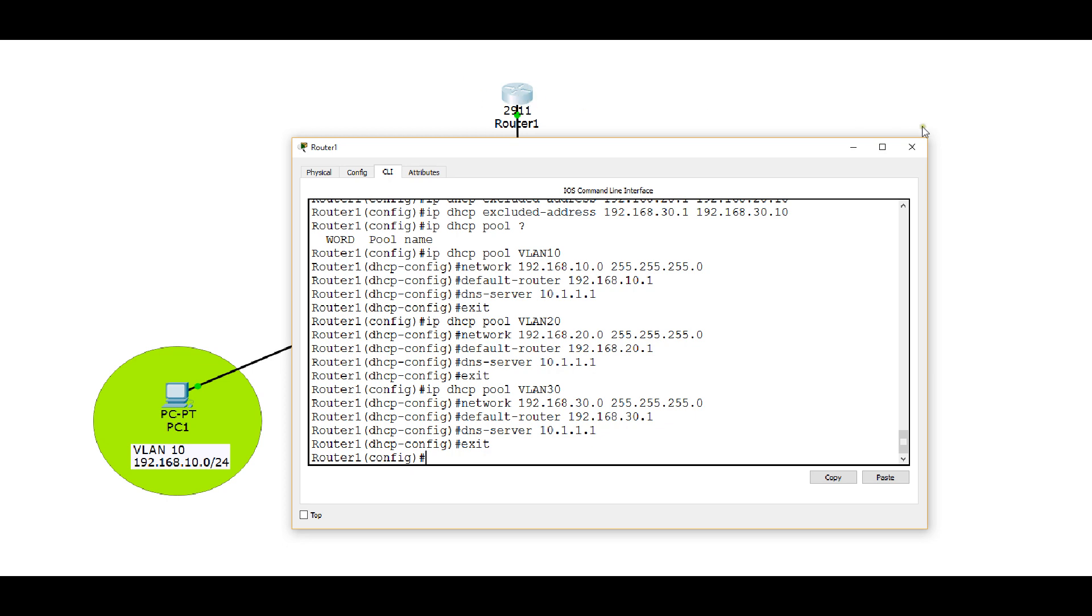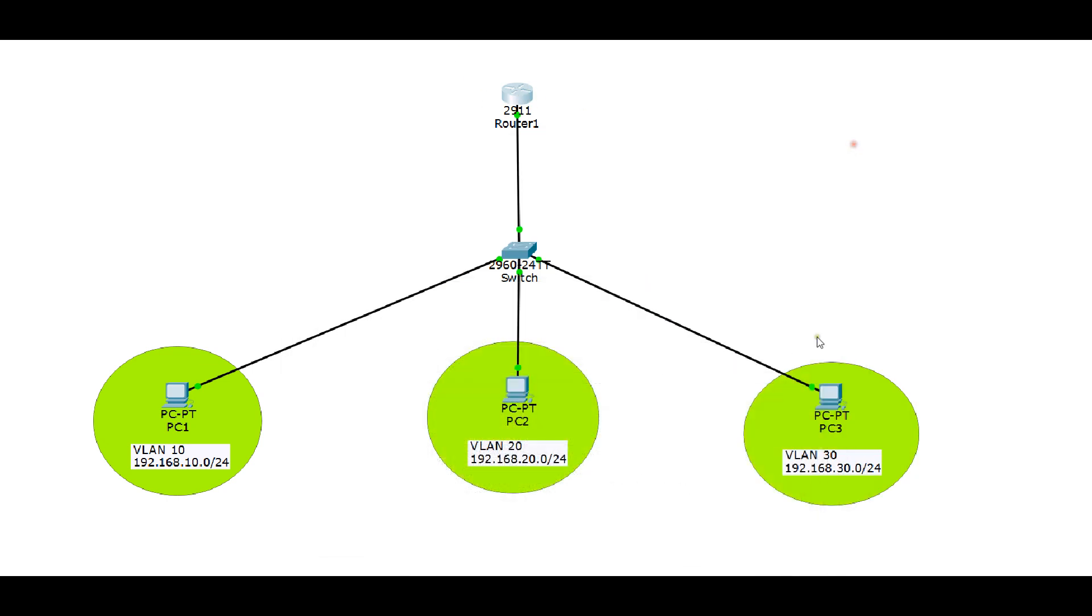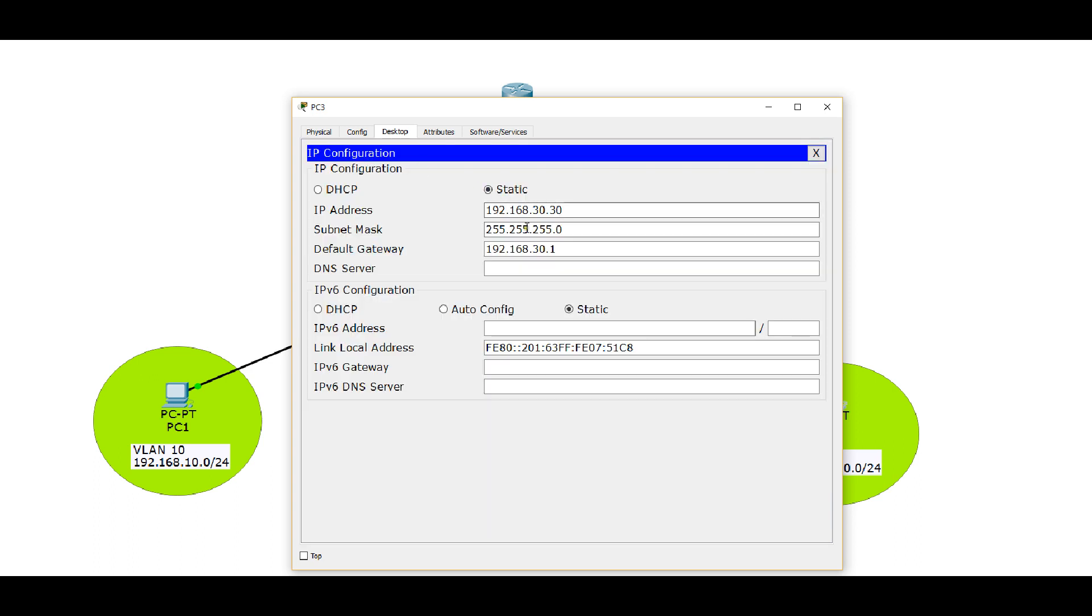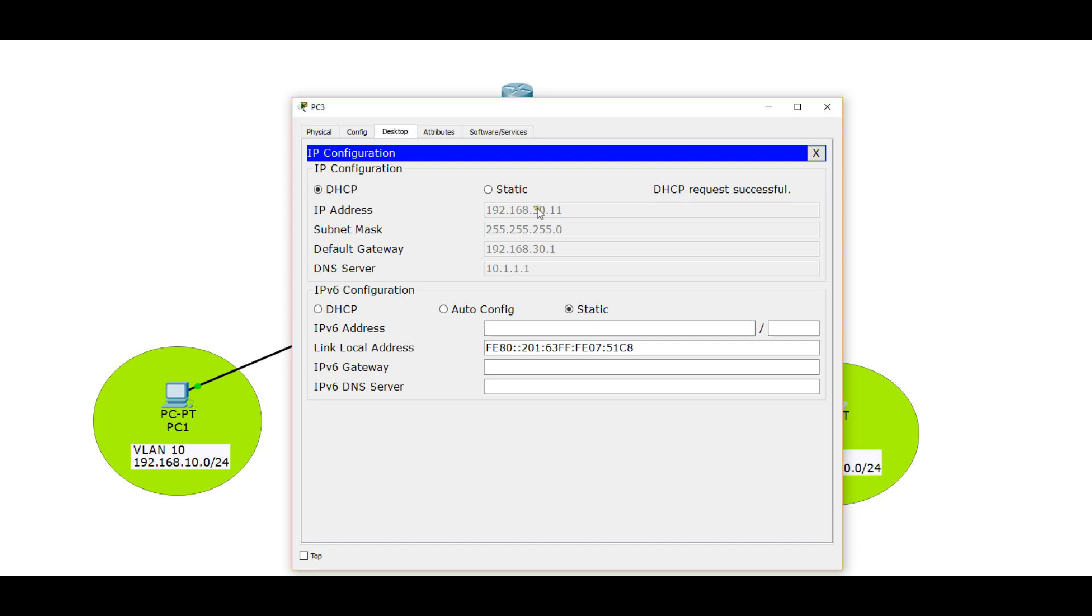Let's go to PC3. And we're going to change to DHCP, and we're hoping it's going to be .11. And it is. Now it doesn't have to be .11. It can give out anything in our range, but since it hasn't given out any other IP addresses, we would assume it would get .11. And it got the right default gateway, and it gave out the right DNS server address.